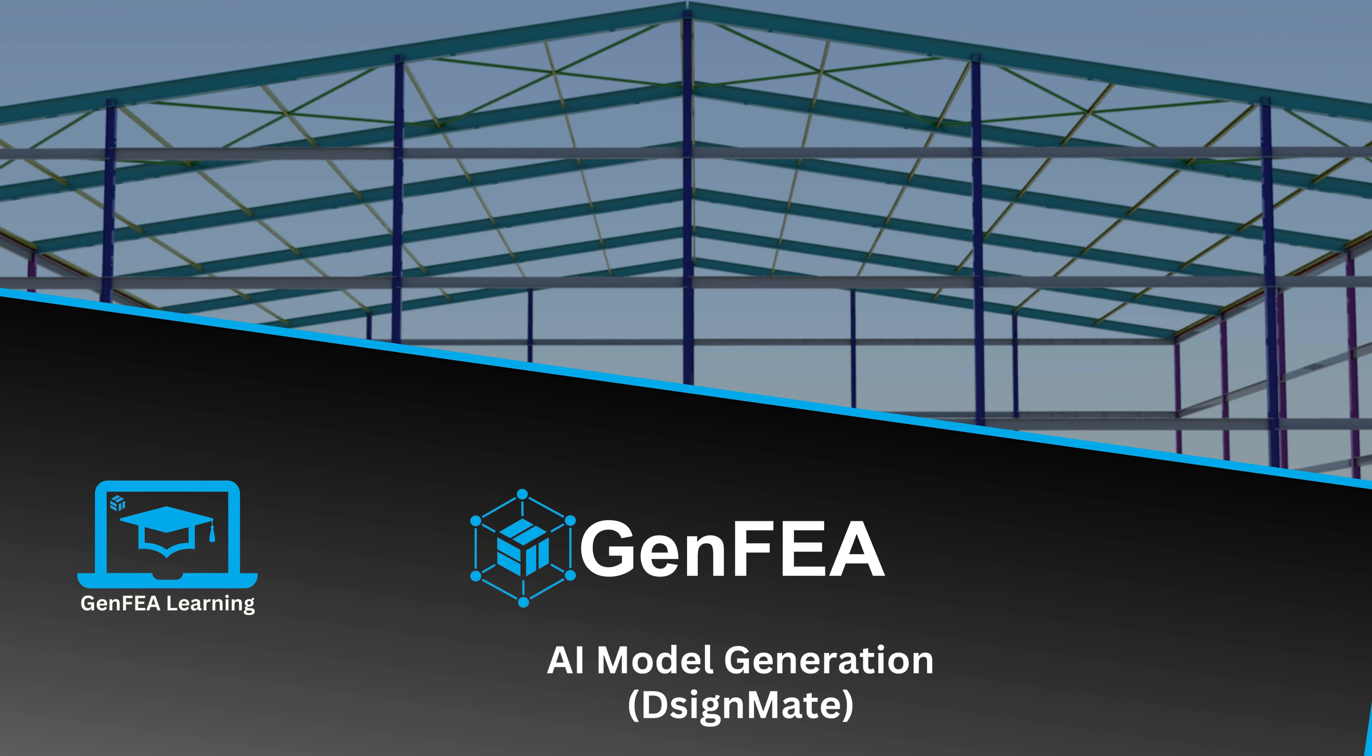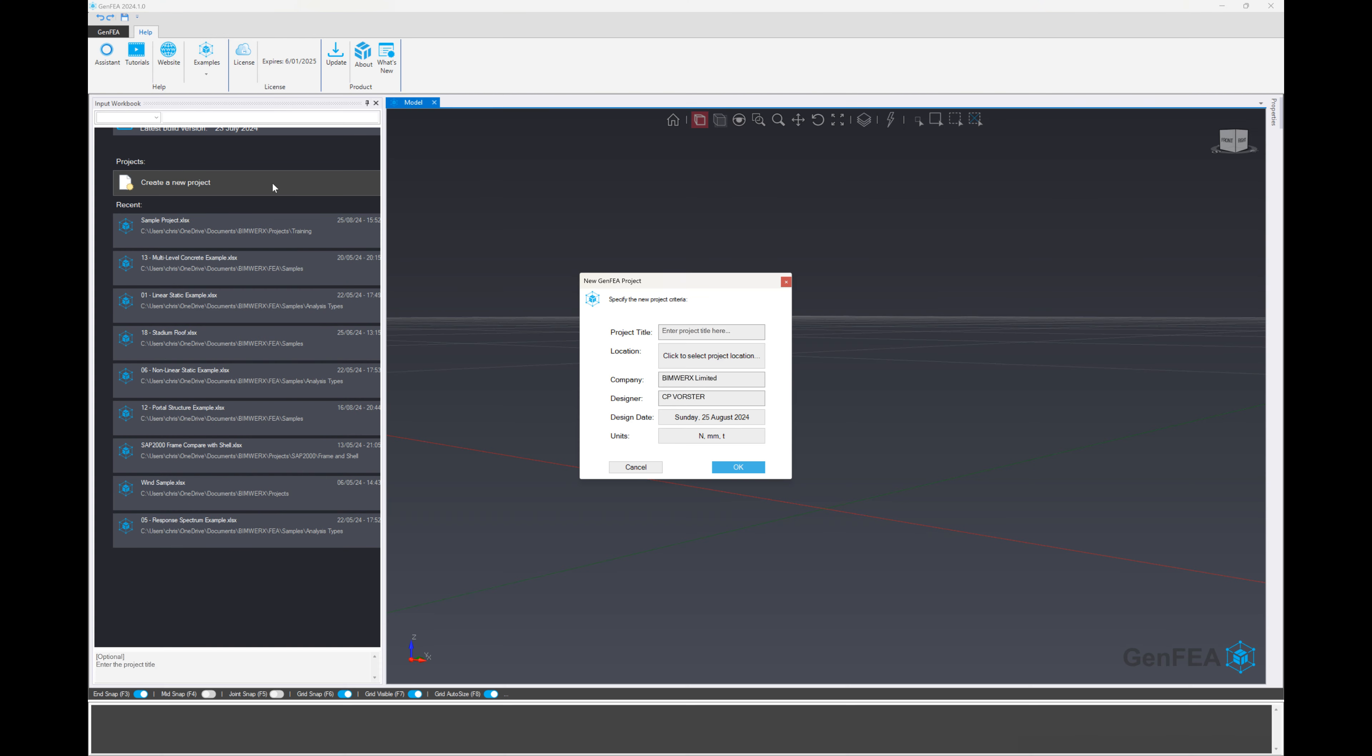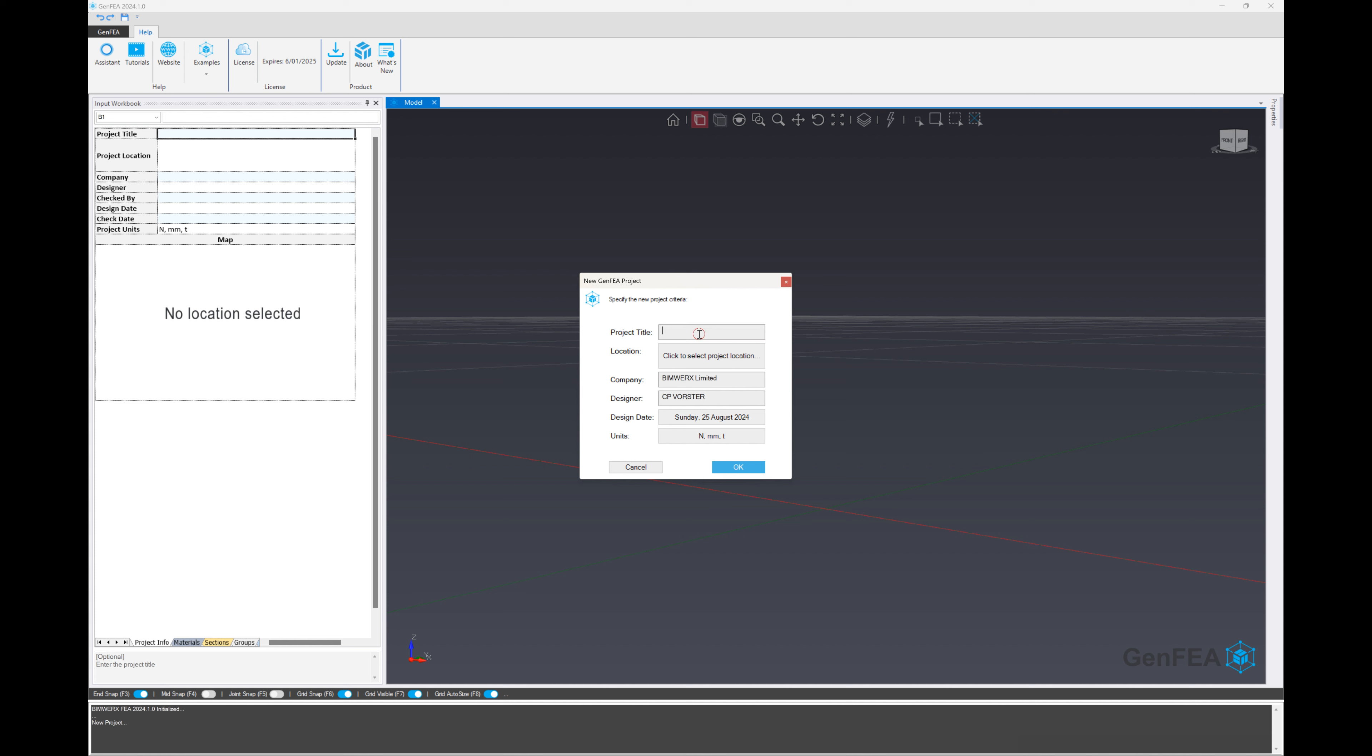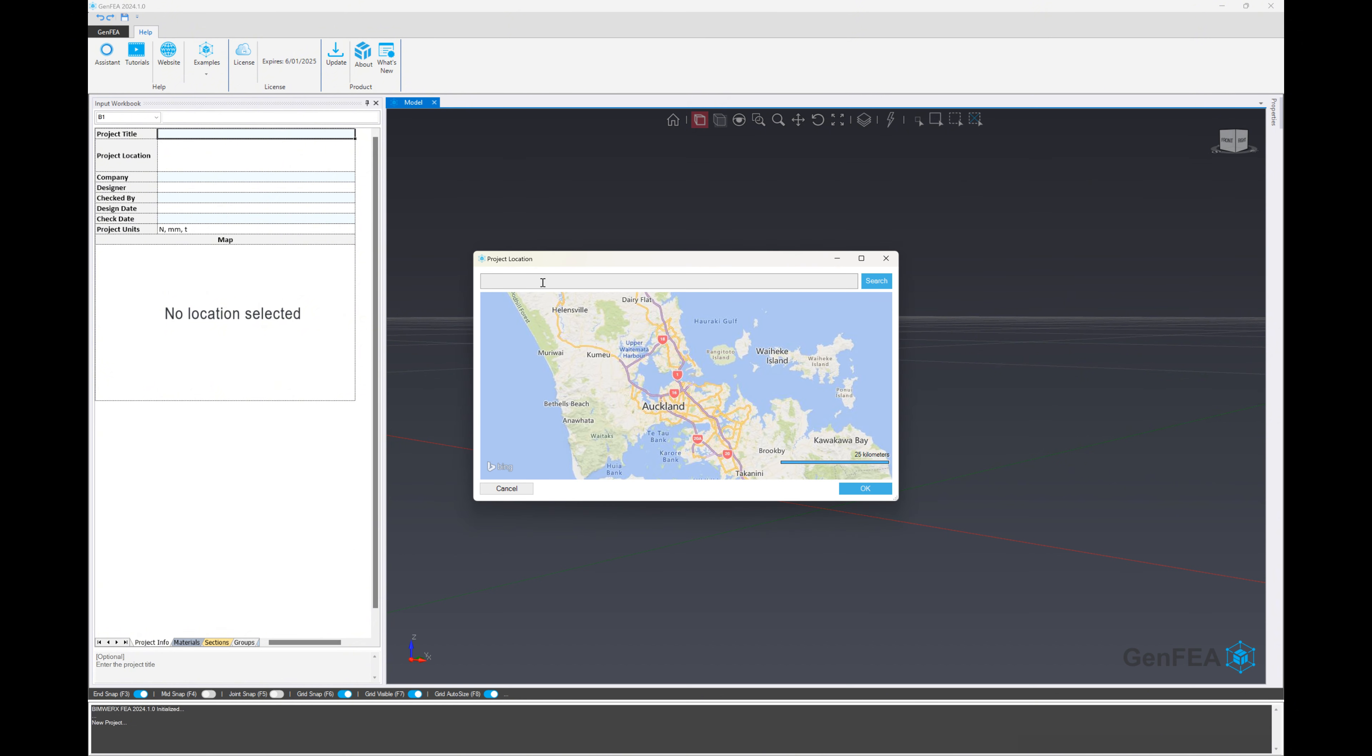Hi and welcome to this tutorial on using DesignMate AI Model Generation and Preliminary Design Tools from DesignMate in GenFEA. We're going to start a new project and specify a project title. We'll call this DesignMateSample1 and specify our project location. We're going to say Hong Kong for this exercise.